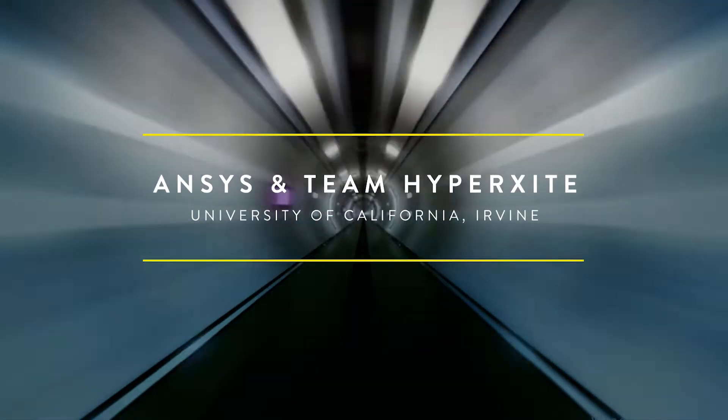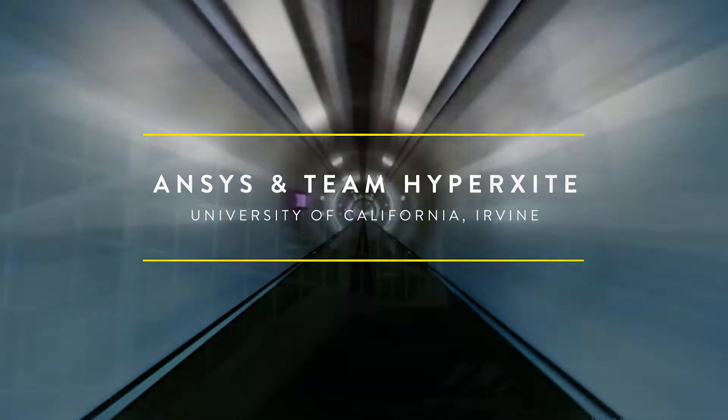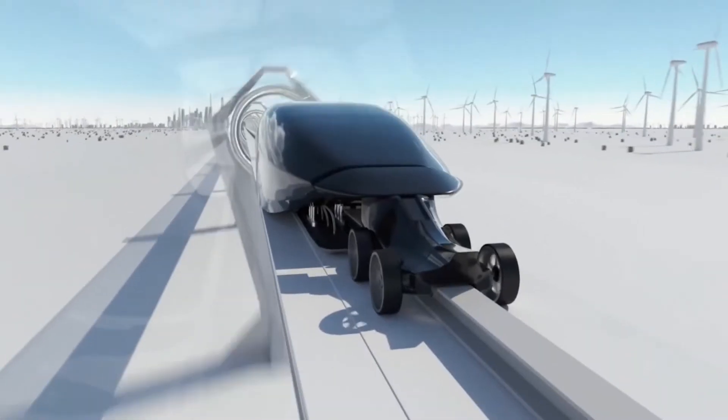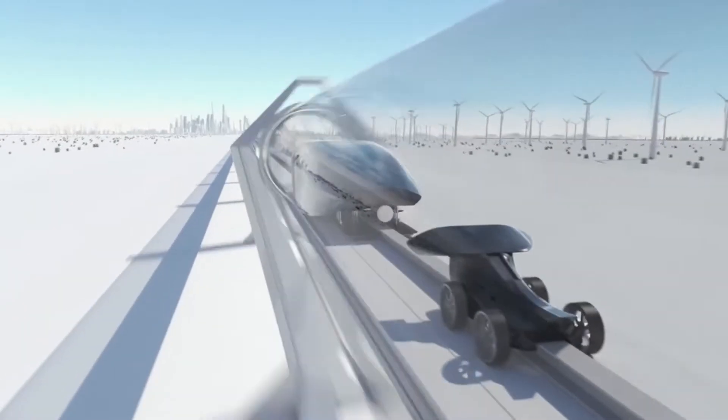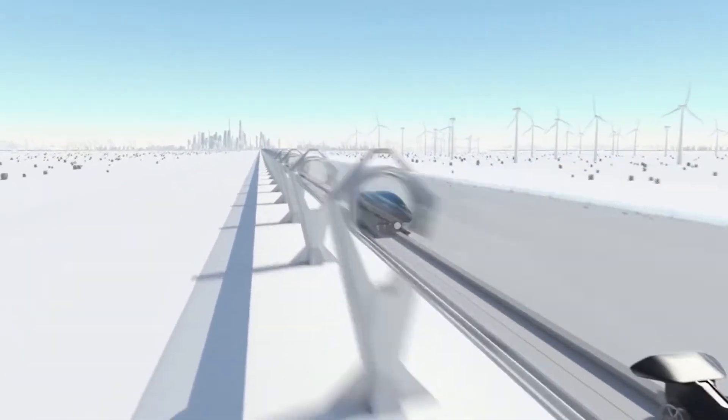So the goal of the competition is to build a self-propelled pod that can travel as fast as possible, safely as possible. This is an extremely serious competition, going from 1,200 teams to 25 teams in a span of a year.